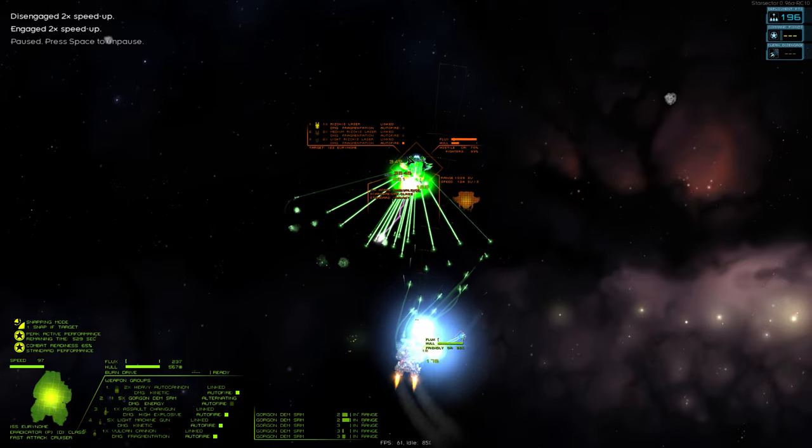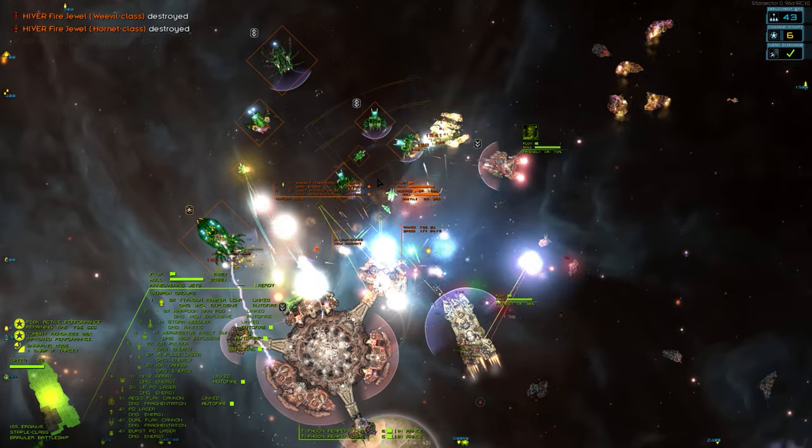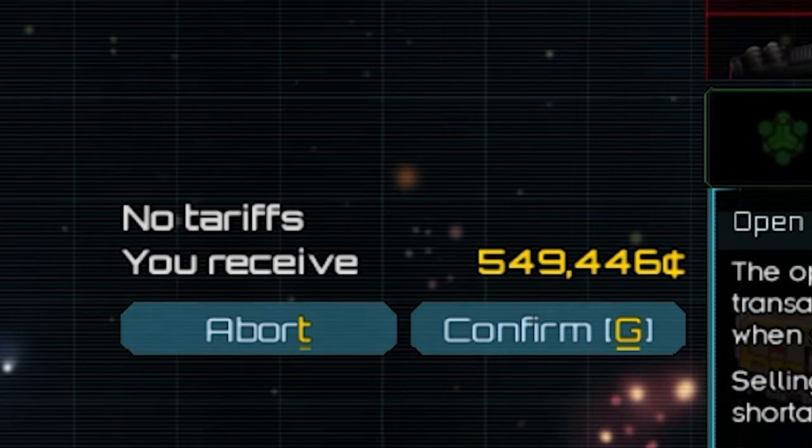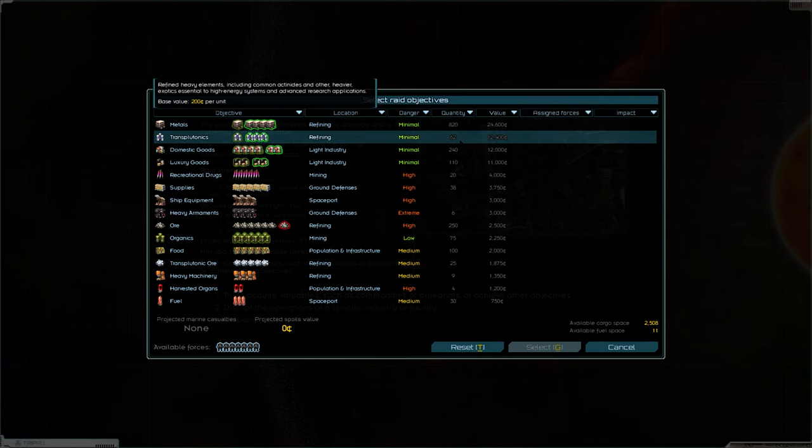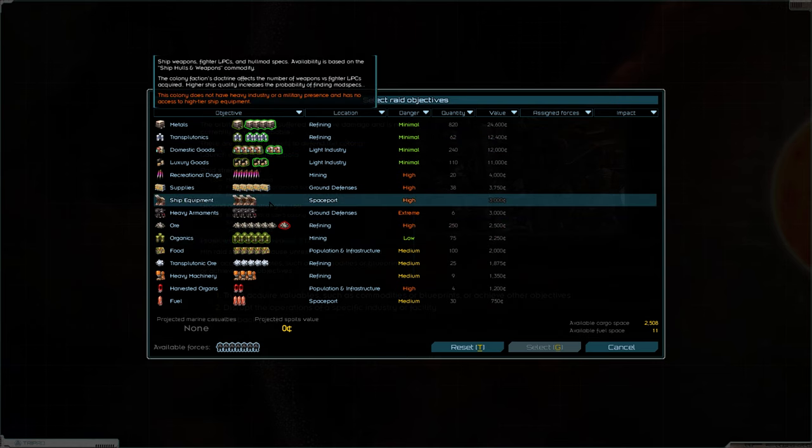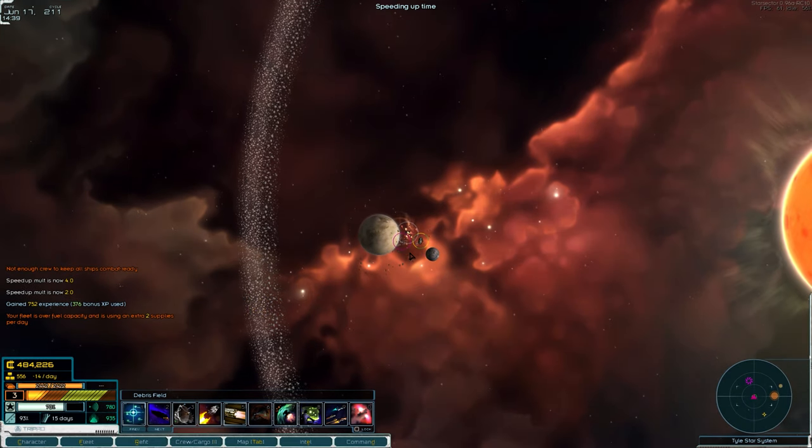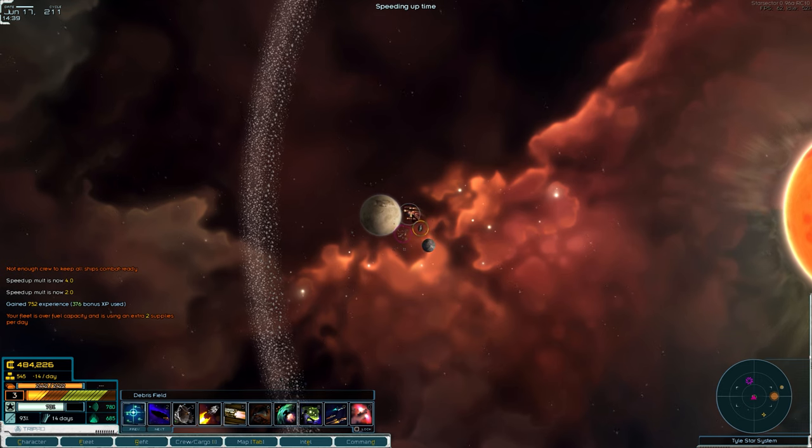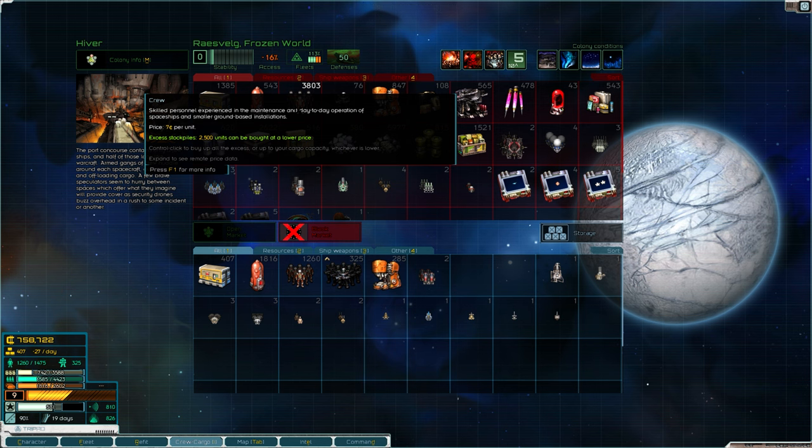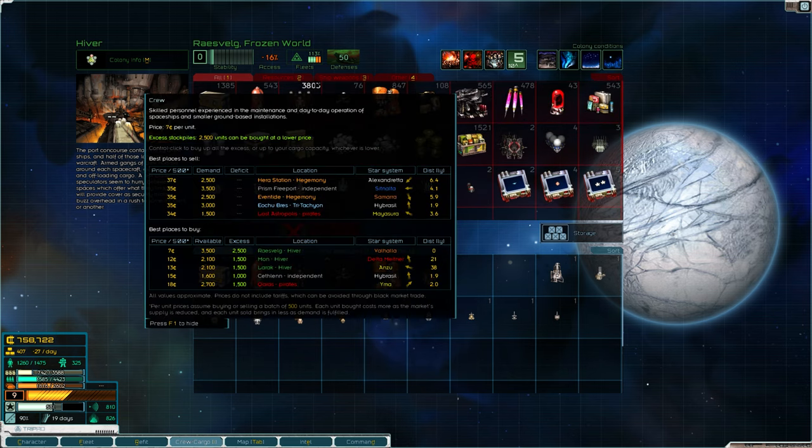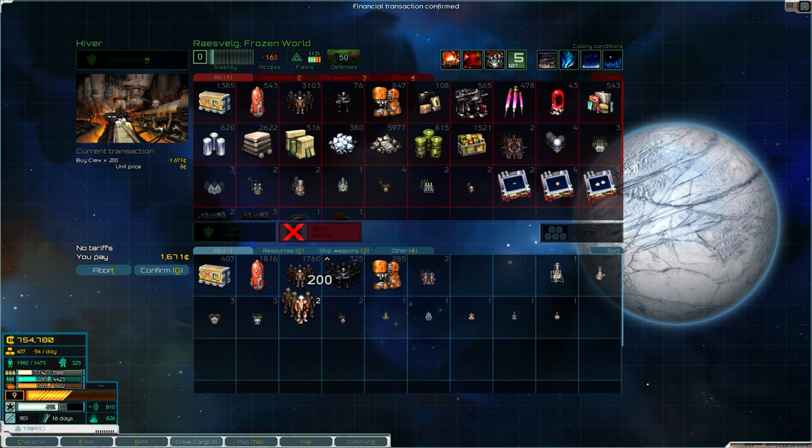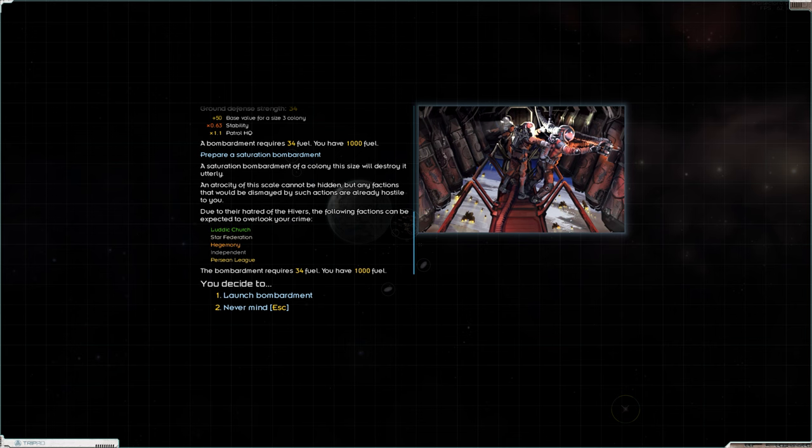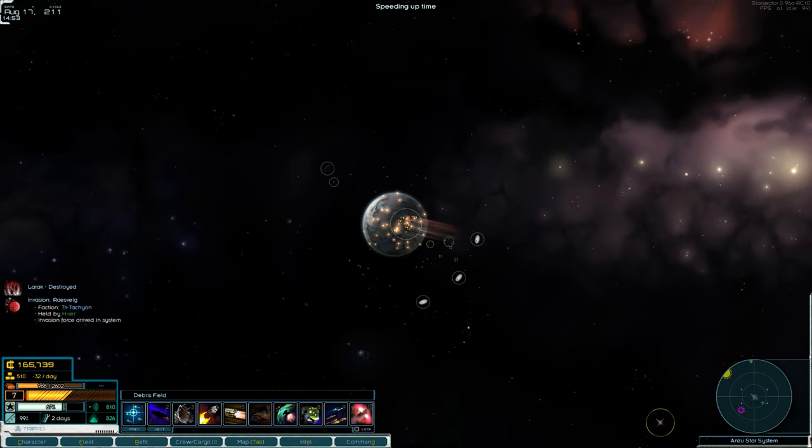After returning to the core worlds, I kind of dicked around for a little bit. I defended a few planets from hiver invasions, sold weapons to rebellions, and then raided the planets that had been occupied by the hivers for some reason. Like, they have an abundance of resources, which they can't sell because they have no access to the market. Unsurprisingly, a planet that's been invaded by the hivers is selling crew for seven each. Thank you very much for the very cheap men.